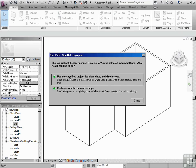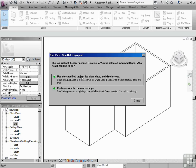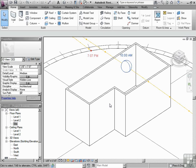It's saying that use the specified project location, date, and time. So what that's saying is our project has a specific project location, date, and time.